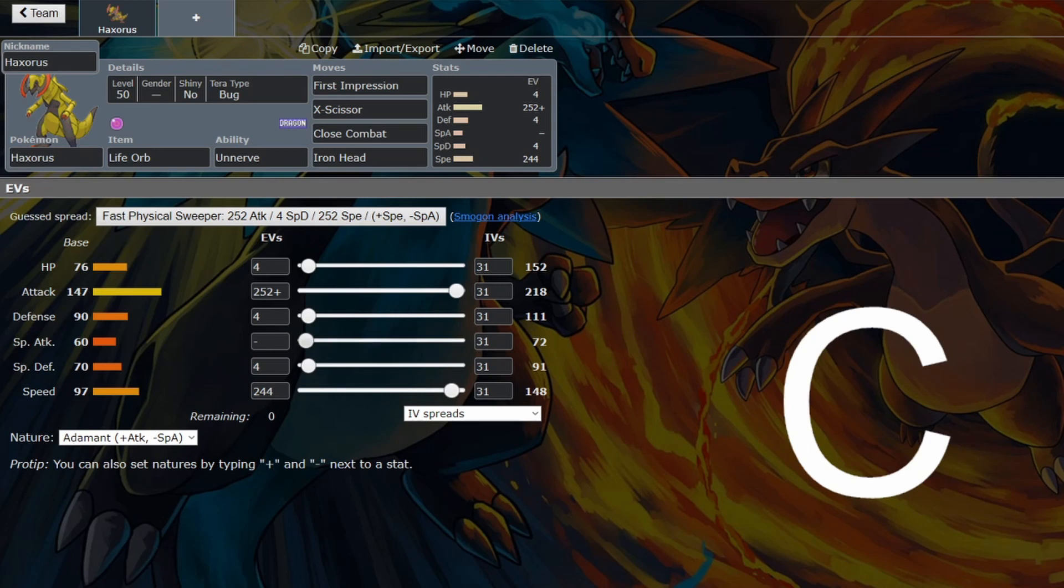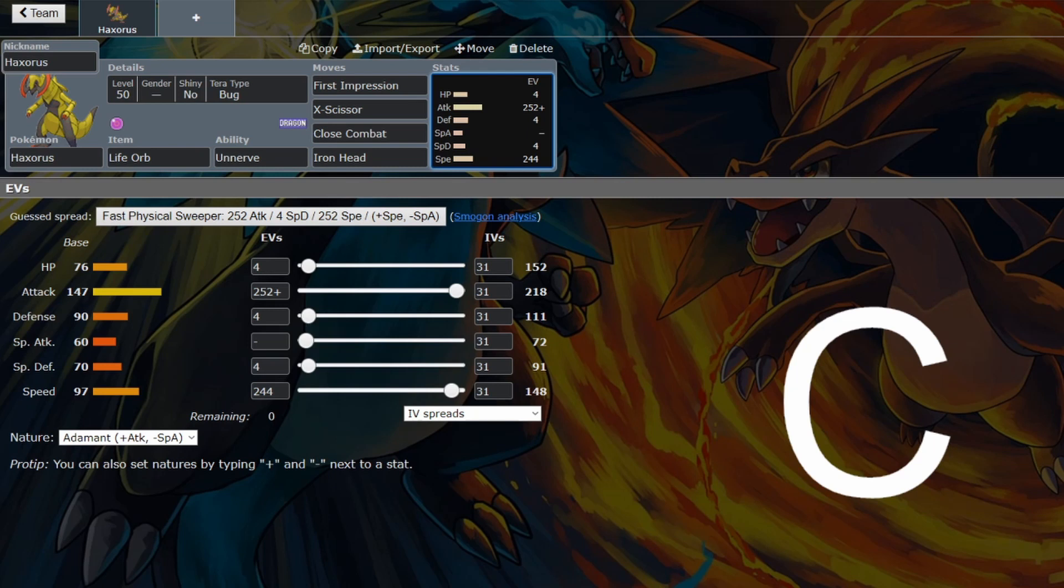It's not quite enough, because Haxorus can do a couple of things that Baxcalibur can't, but most of the things that Haxorus would normally want to be going for, Baxcalibur does better, like Dragon Dance.